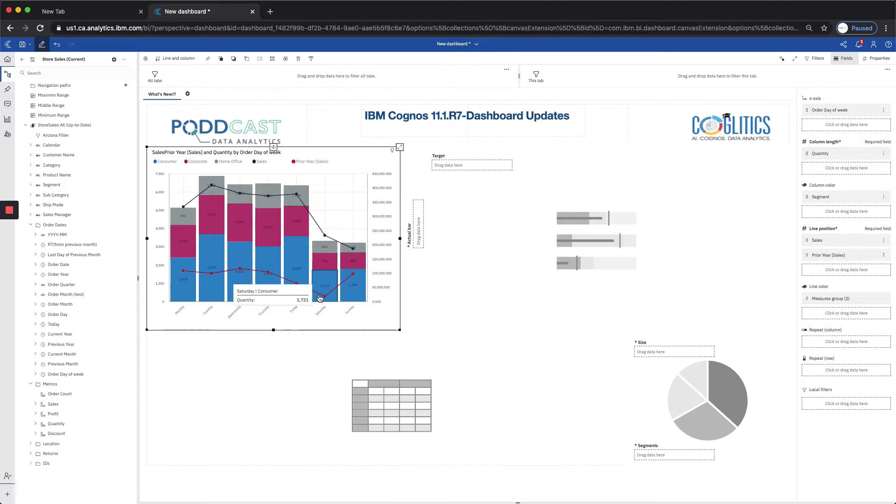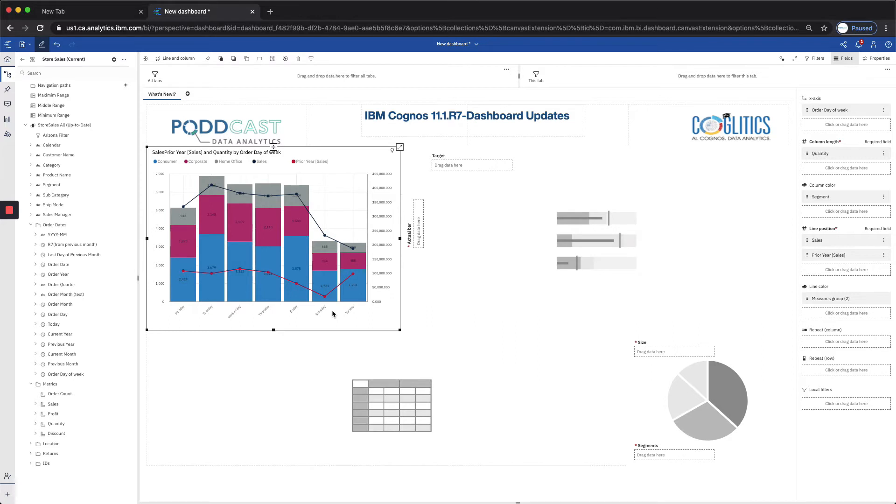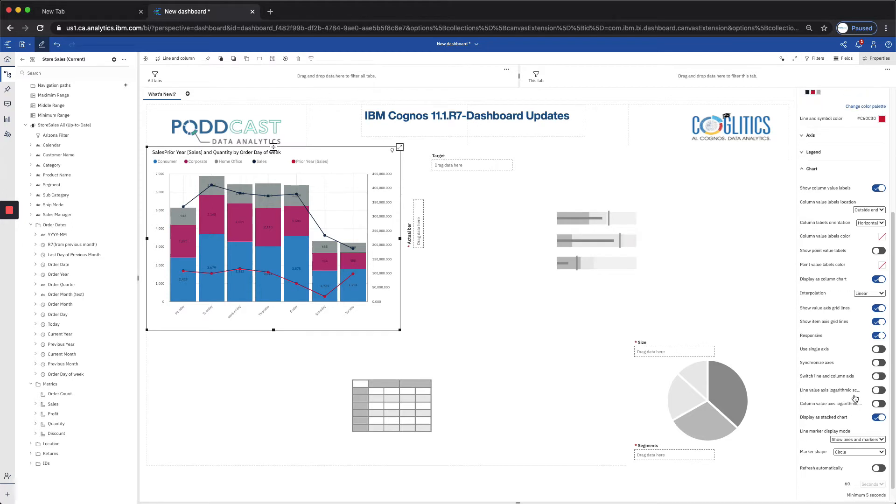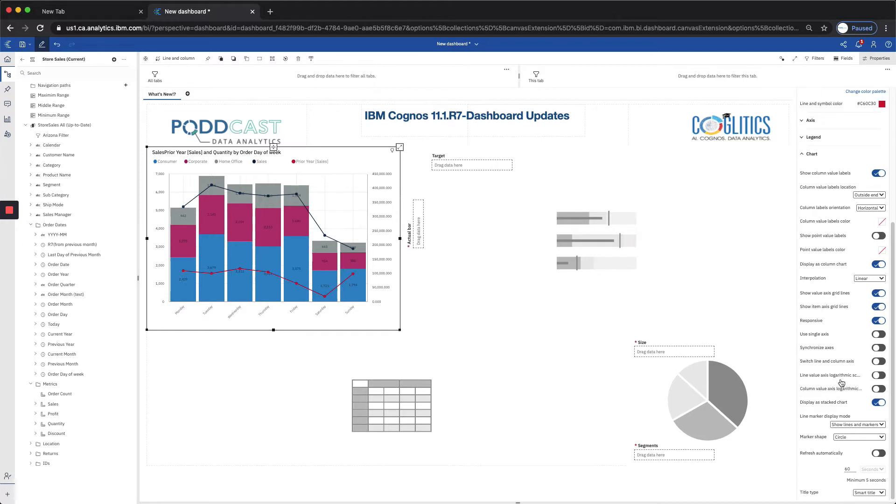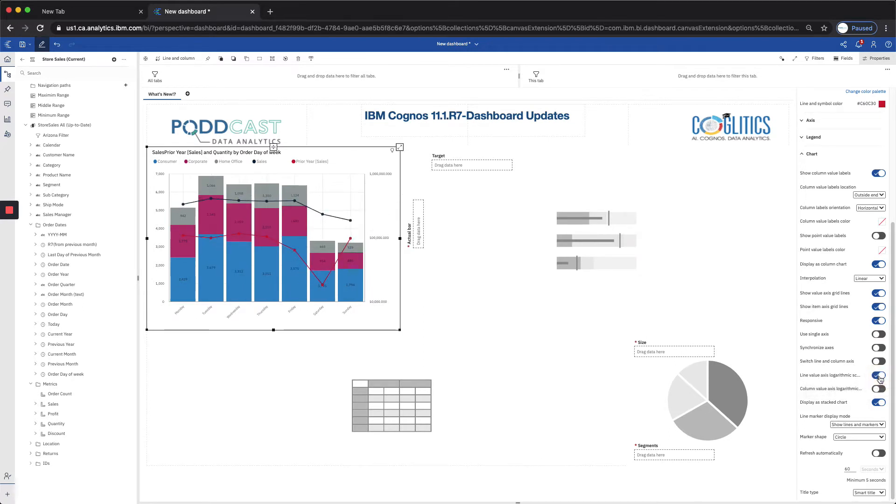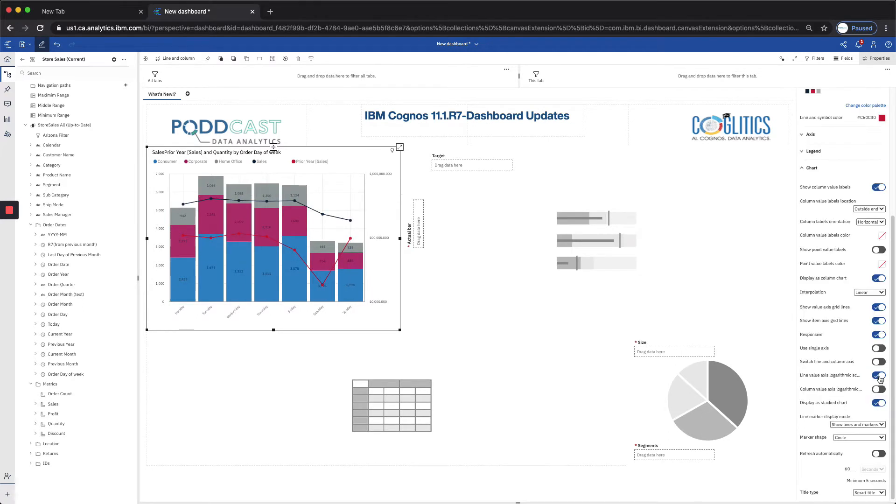And now we have our sales from last year, which actually brings me to the next enhancement. As you can see on Saturday, there's a data point that it's kind of difficult to read. So this typically happens when we have points of data that are much less or much greater than other data points in the visualization. So what IBM has done is they've allowed us to use the logarithmic scale for either series here, the column or the line. And that's over here in the bottom right. You can see that we have the column value axis logarithmic or the line value axis logarithmic scale. And for this particular chart, I'm going to apply that to the line axis. And now we can see a clear picture of our line series.